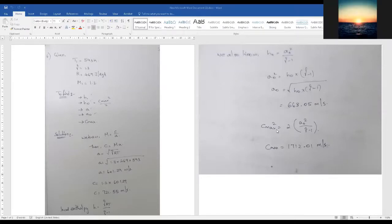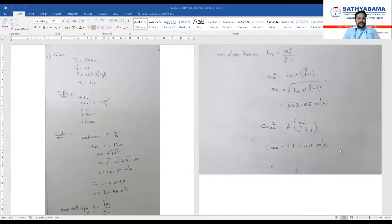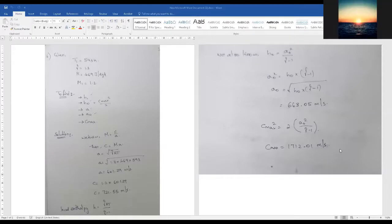Finally, c_max² = 2·a0²/(gamma−1), and from that we found c_max. Very good! You have done the assignment correctly.